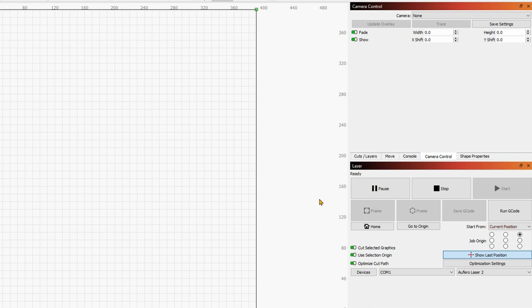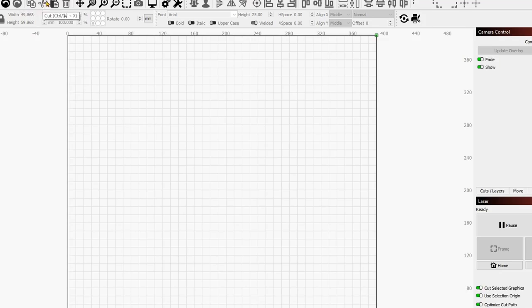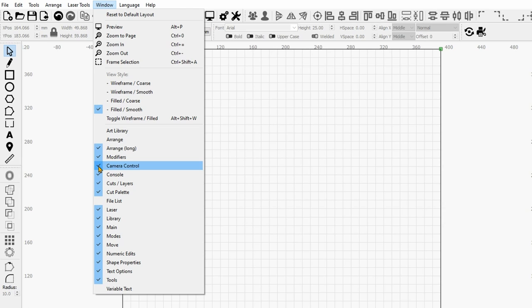The first thing we want to do is to go over to the camera tab over here on the right. If you don't see this tab, then you will need to go under Window and to check it. Here we go, Camera Control. It's already checked, so it's showing over here.